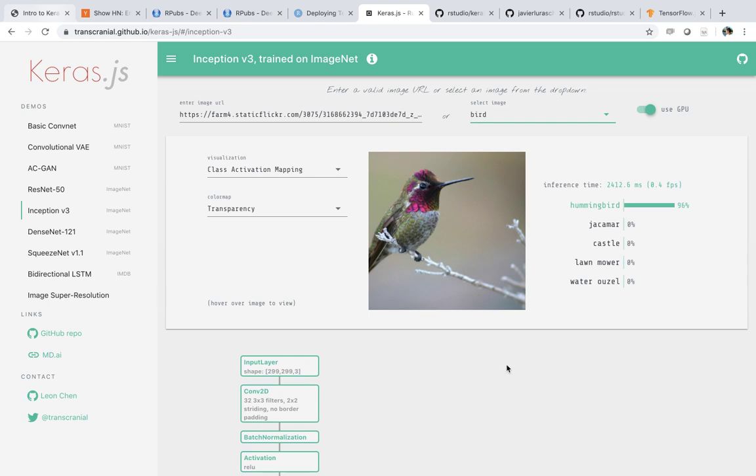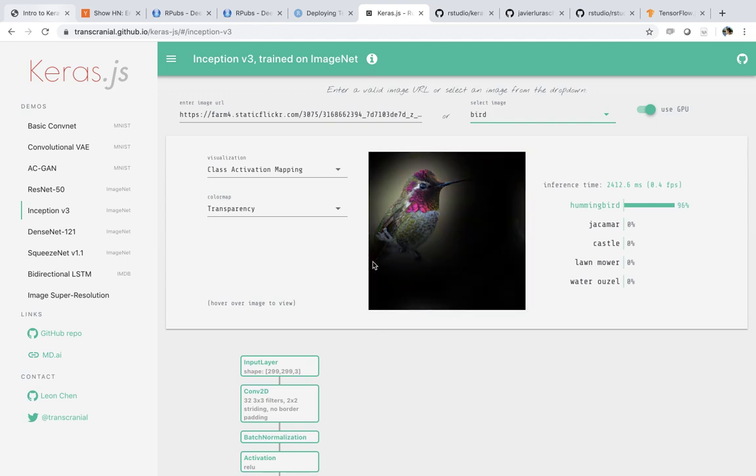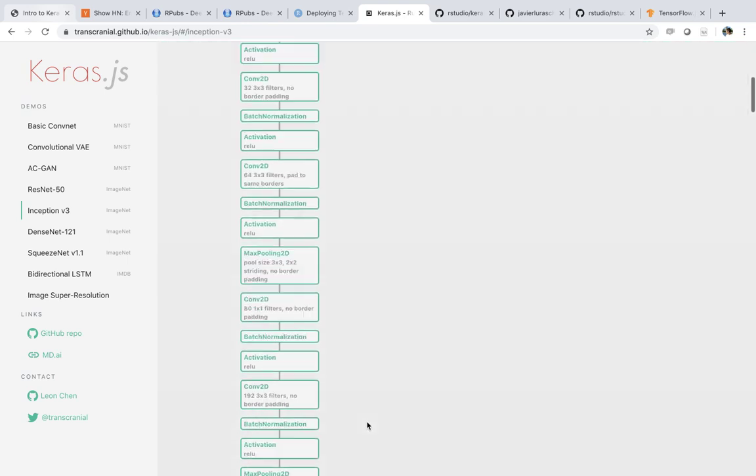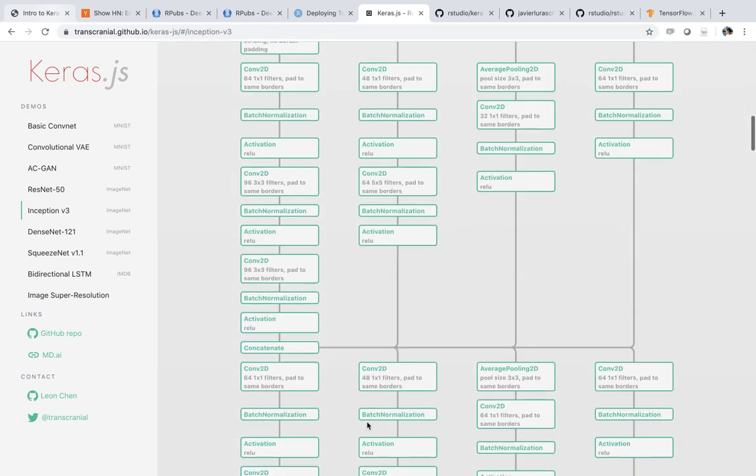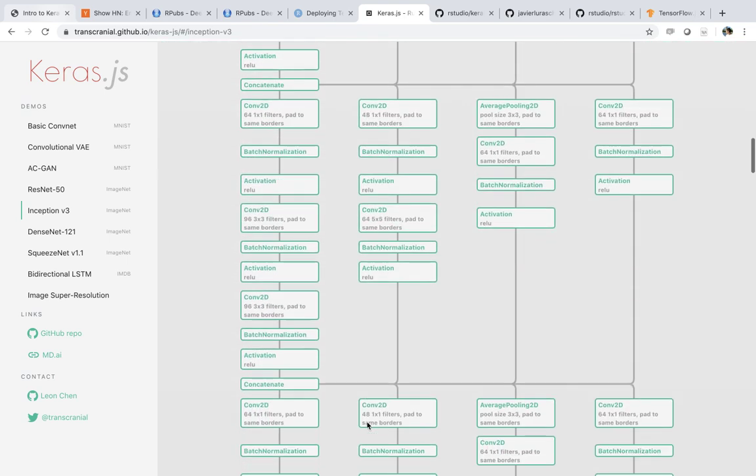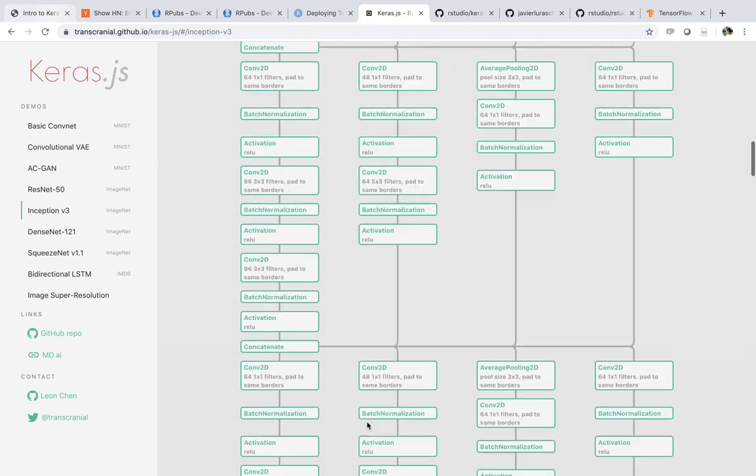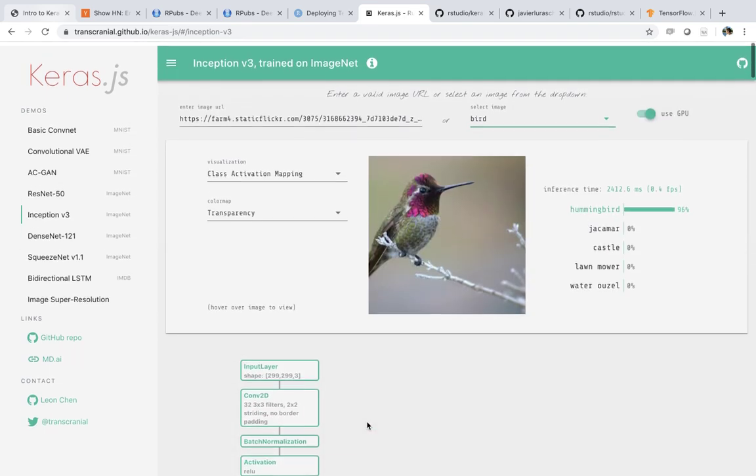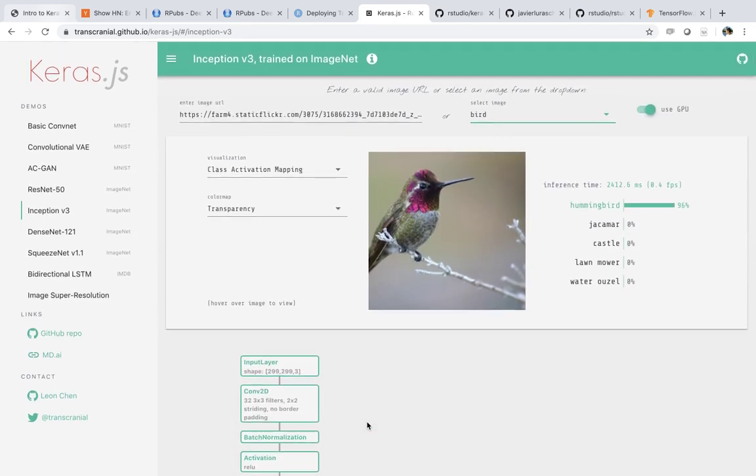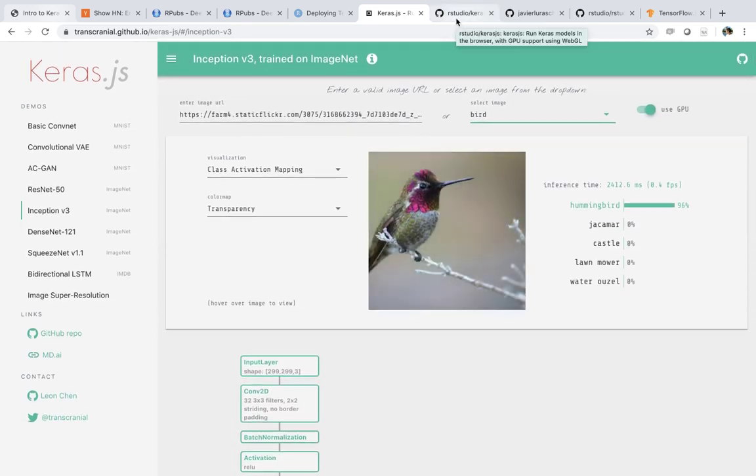But anyways, this is kind of like besides the topic of this video. The idea here is that it's giving you kind of a sense of how you can run models in the browser. So how can you do this from R?